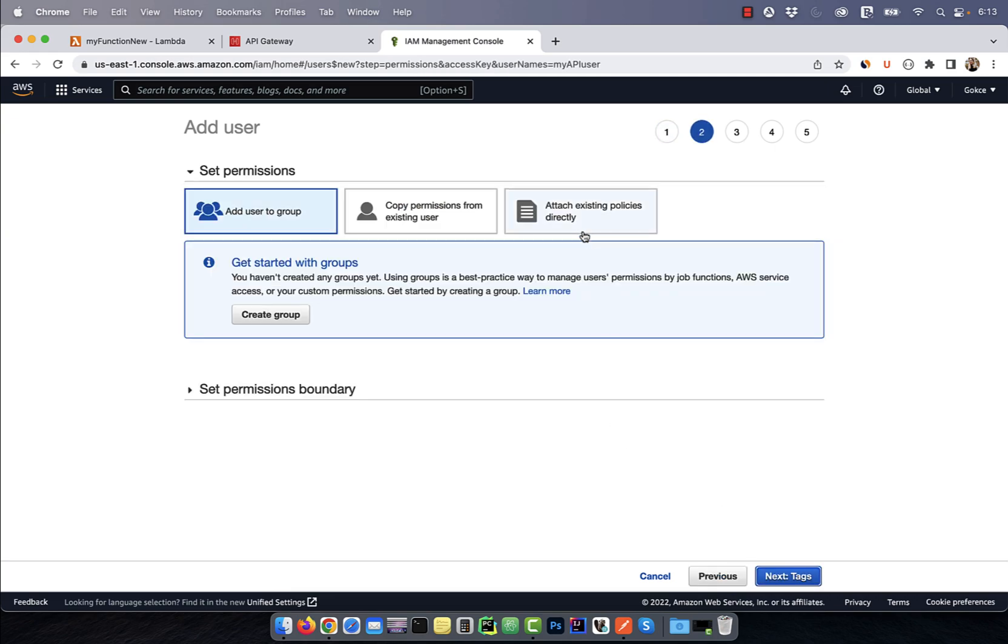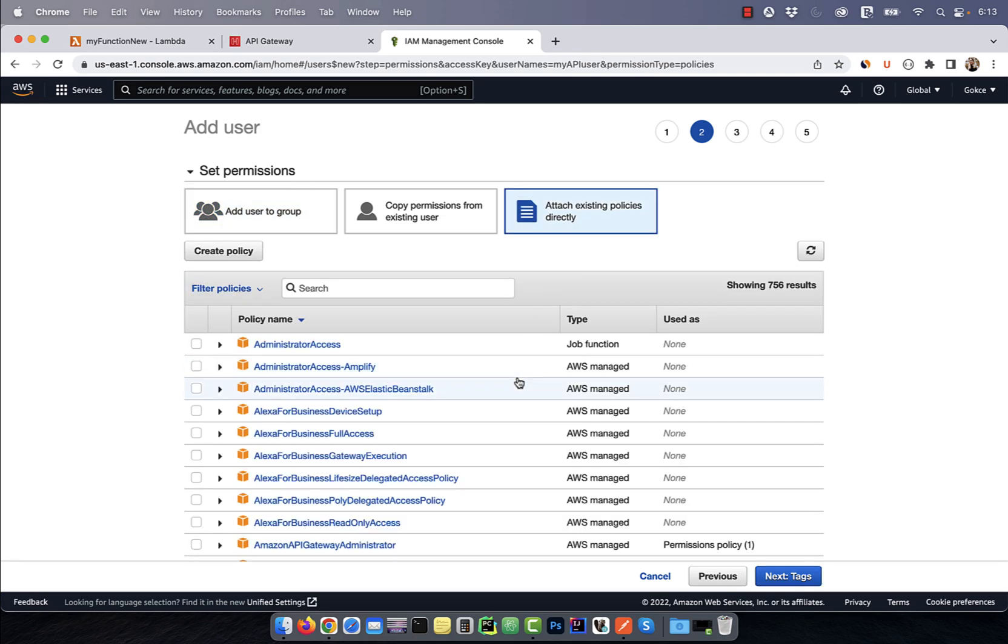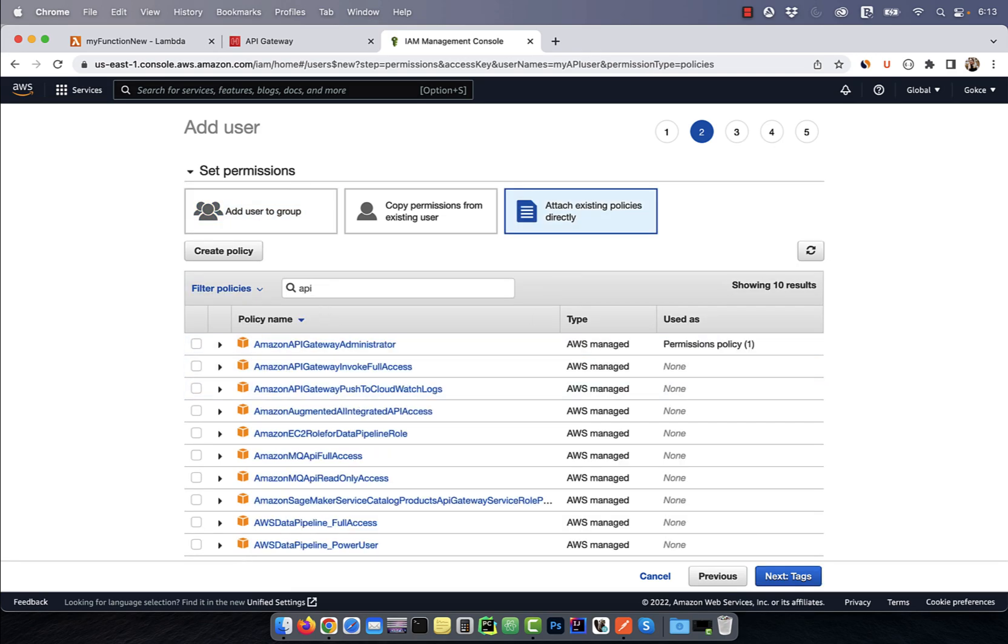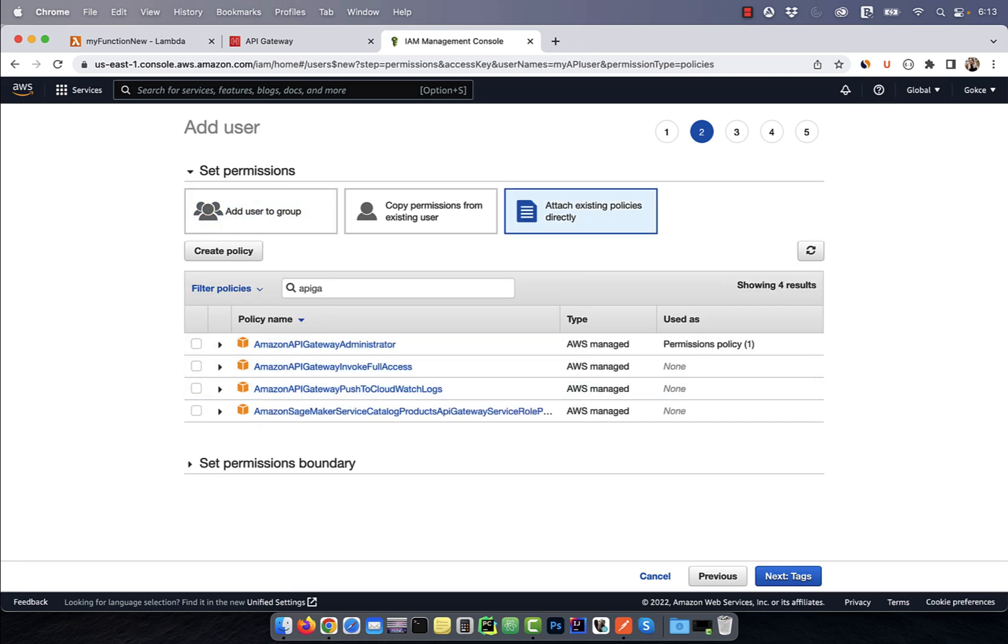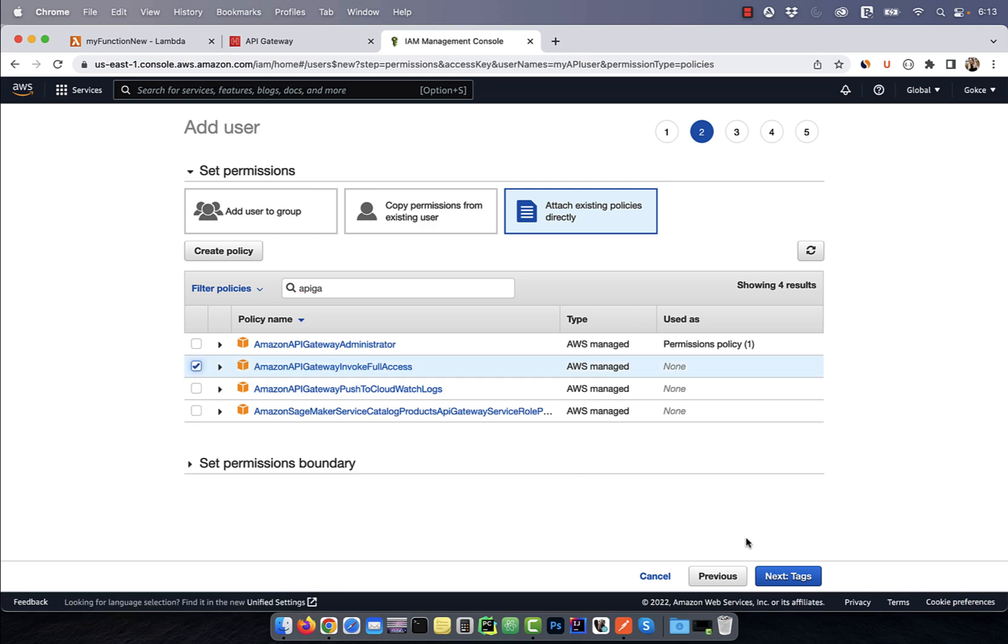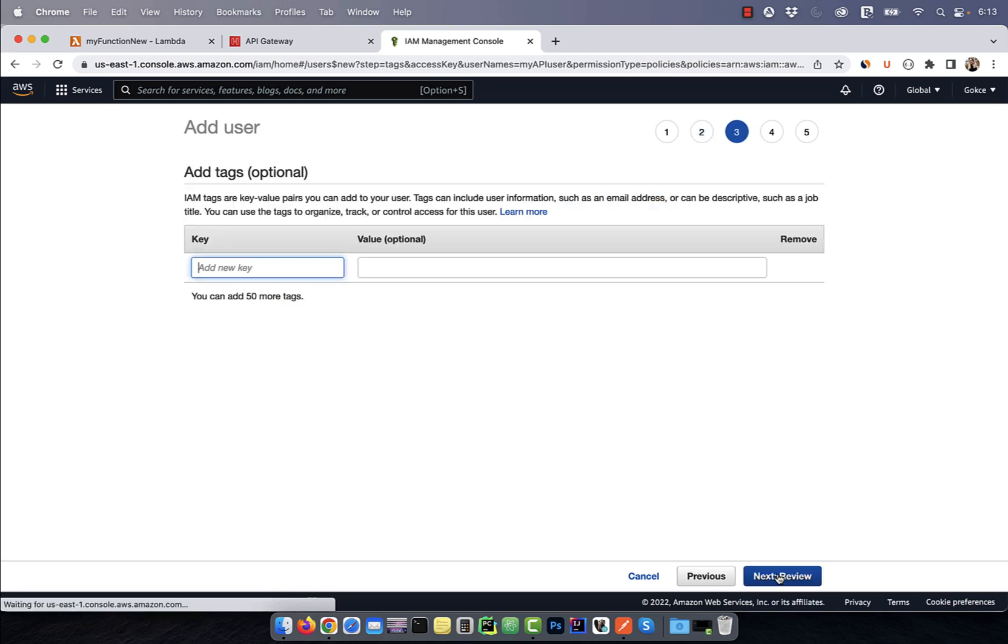Next, click on attach existing policies directly and search for API gateway. Choose API gateway invoke full access, then hit next.